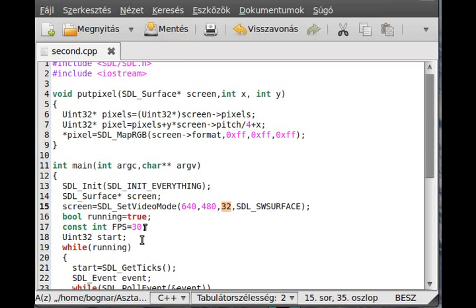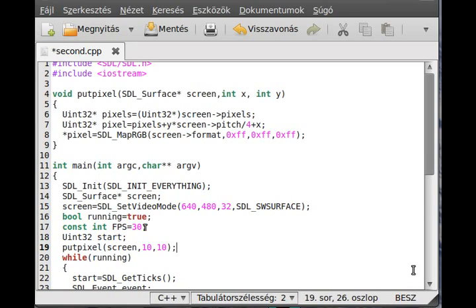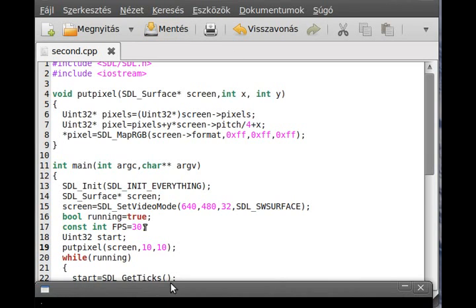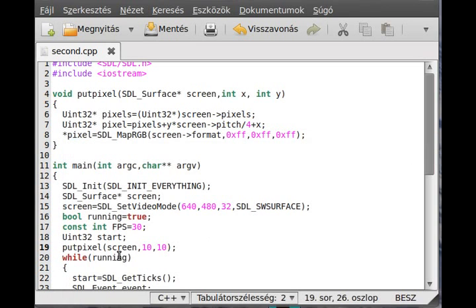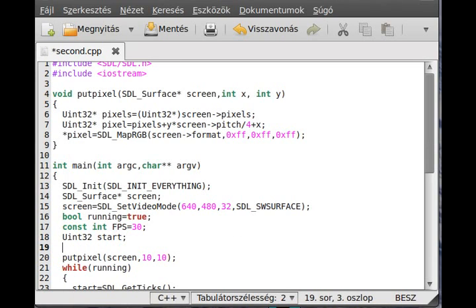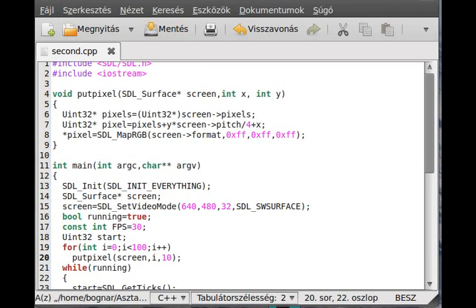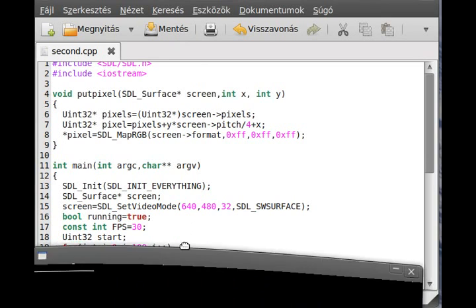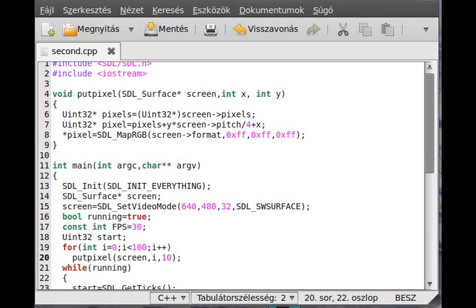So if we just draw it, call the putpixel with screen 10, 10, we should see the exactly same results as earlier. So 1 pixel is visible at 10, 10 coordinate. Probably it is 10, 10. And to draw a line we use the for loop. So I go from 1 to 100 and just draw a horizontal line. And as you can see we have some kind of horizontal line going in here. So I just want to show you that before we can go on. So thank you for watching and have a great day.